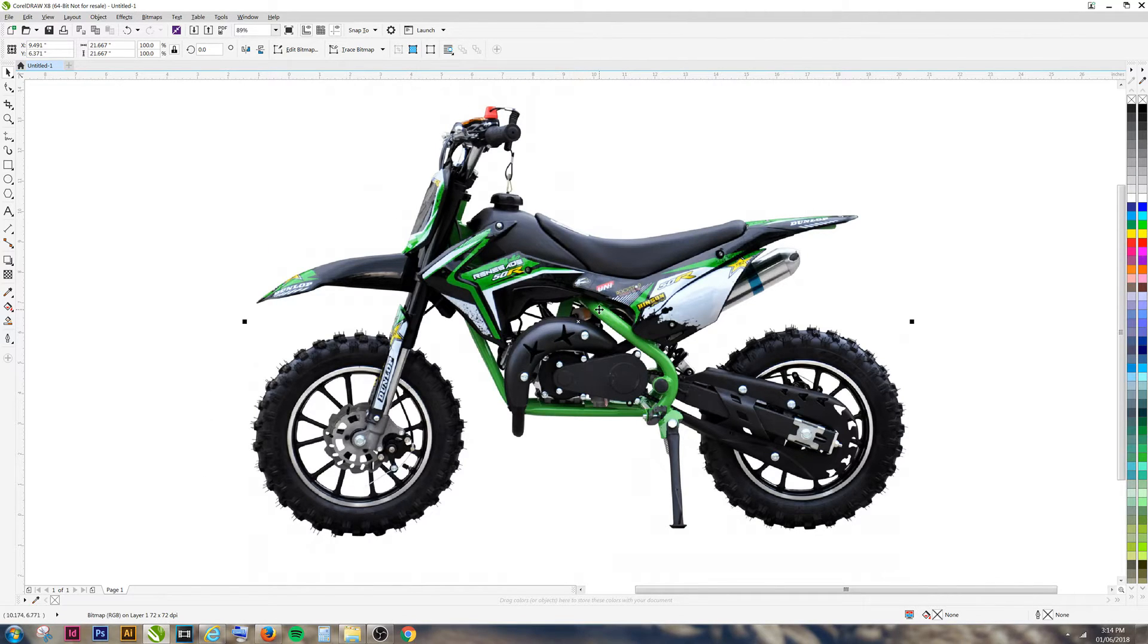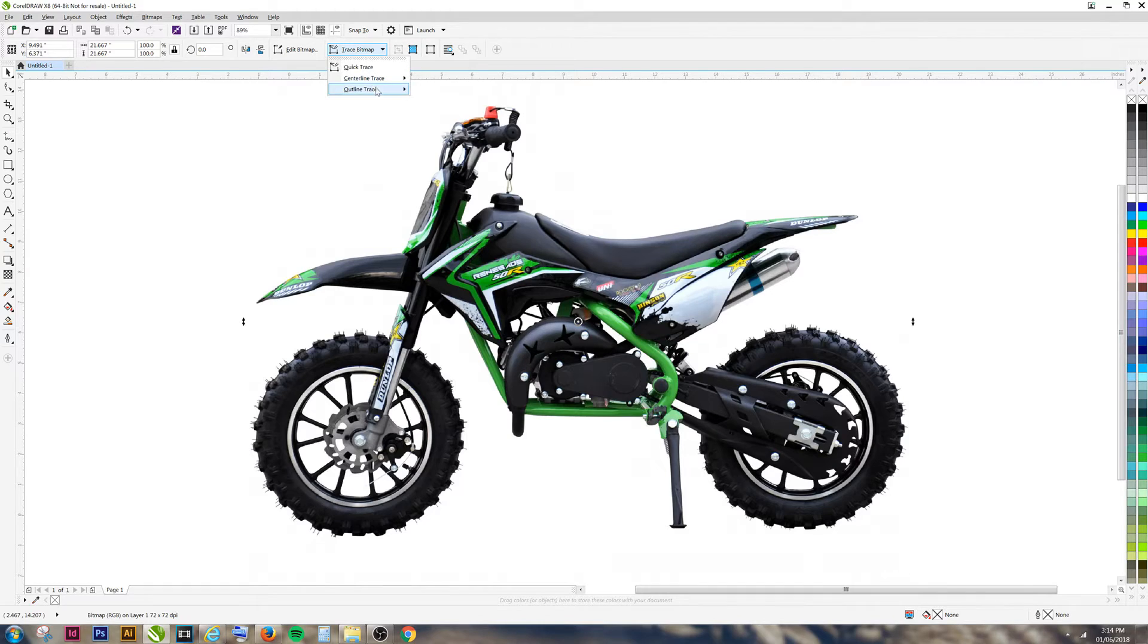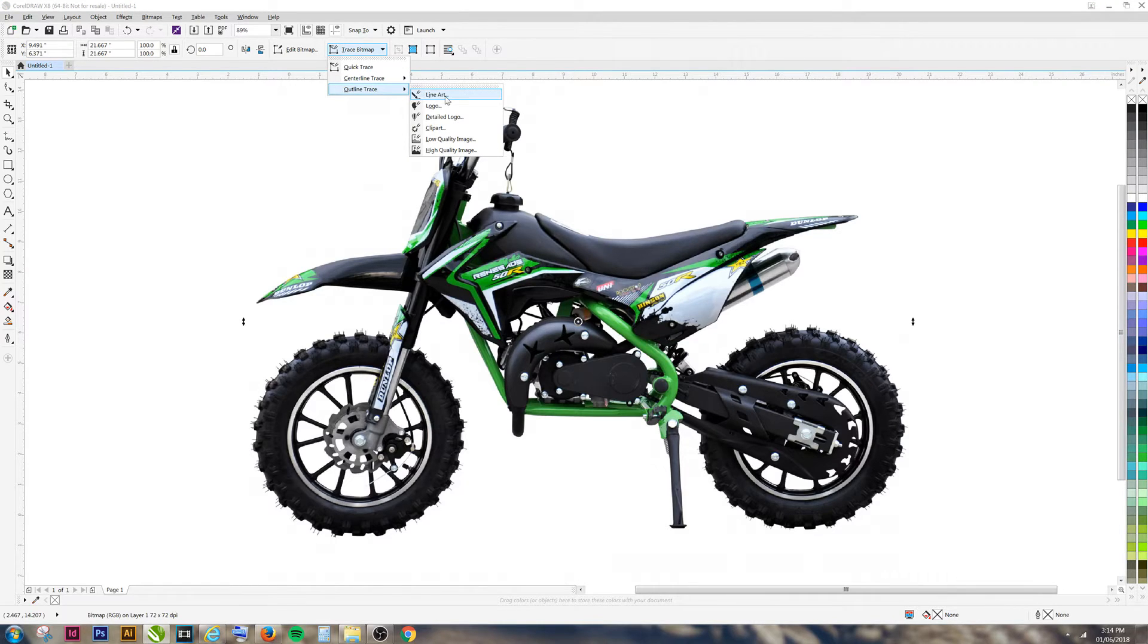To do this, select your image and click on the trace bitmap button at the top of the page. Scroll down, use the outline trace and use the line art selection.